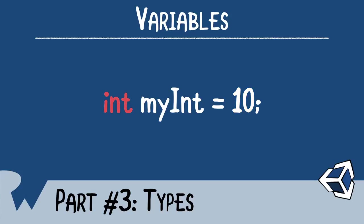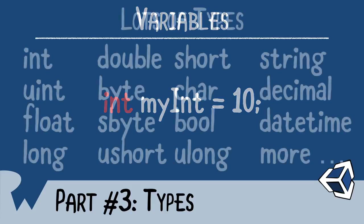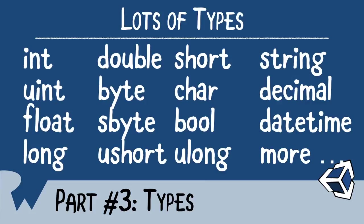After all, a computer sees data just in ones and zeros. With C Sharp, we have lots of different types at our disposal, and with the use of classes and structs, we can even create our own types. For the most part, when you're just starting C Sharp, you're just going to be using a few of them, and I'll be covering these types in this video.